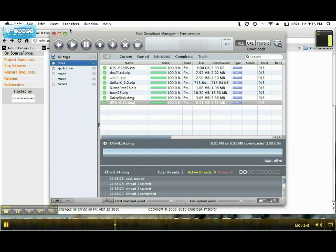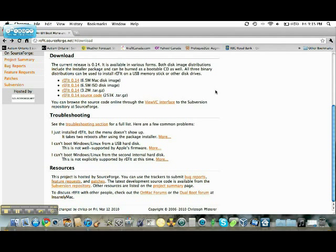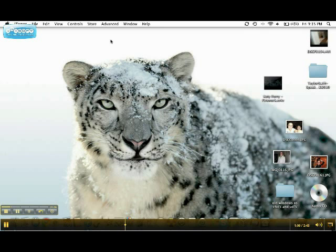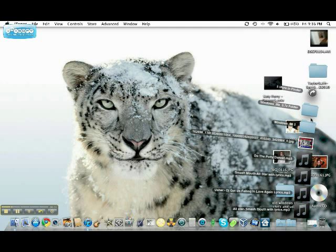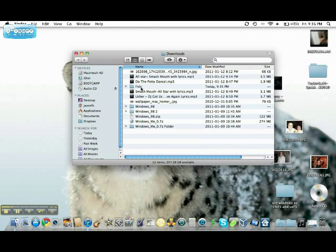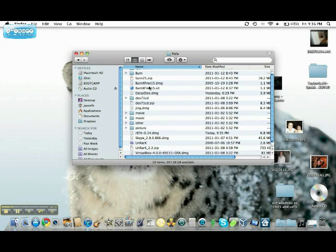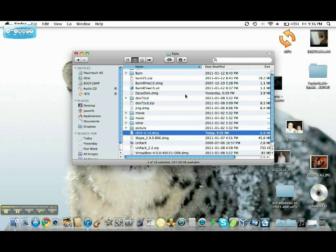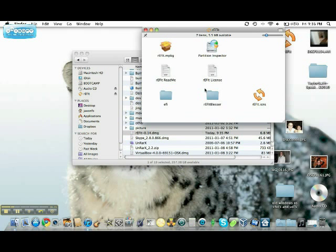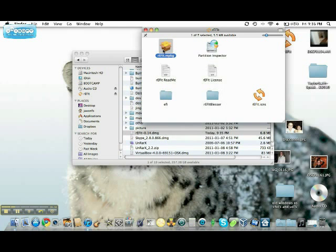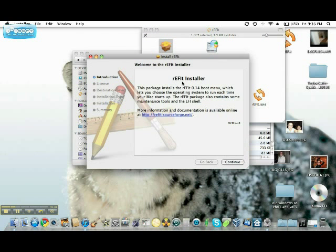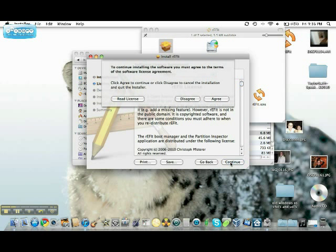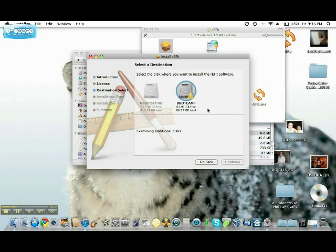When it's done downloading, you go to your downloads folder. Open up rEFIt. Double click, double click. You open it, click Continue, Continue, Agree.